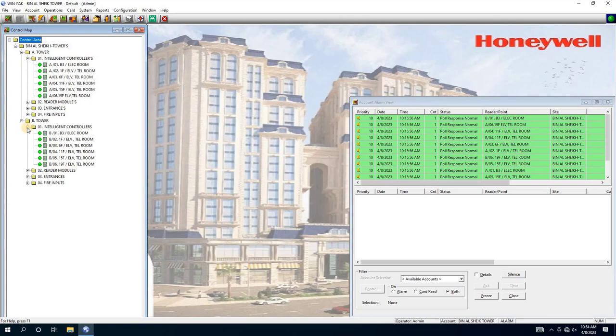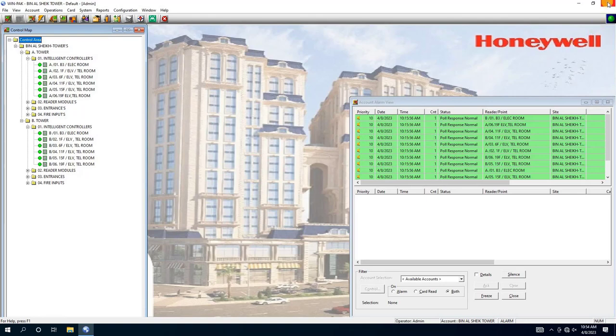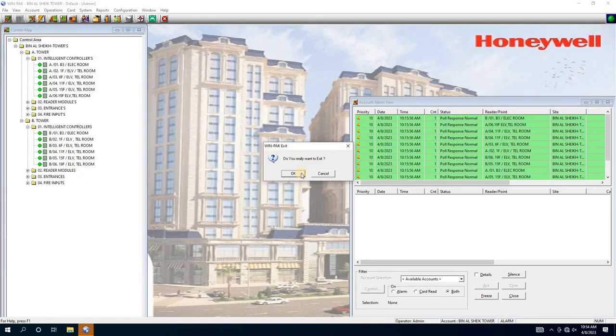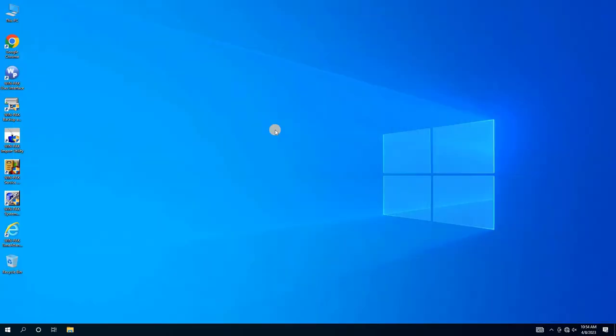Once we have reviewed the configurations, we will close the software and stop all the services related to the WinPak Access Control Software. Next, we will open the Honeywell Backup and Restore Tool by clicking on its icon from the desktop.